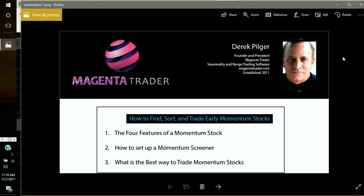We're going to focus using our software on how to find, sort and trade early momentum stocks. We're going to look at the four features of how we define momentum. If we understand momentum, we can go ahead and set up a screener for it, and then find the best way to find these stocks.